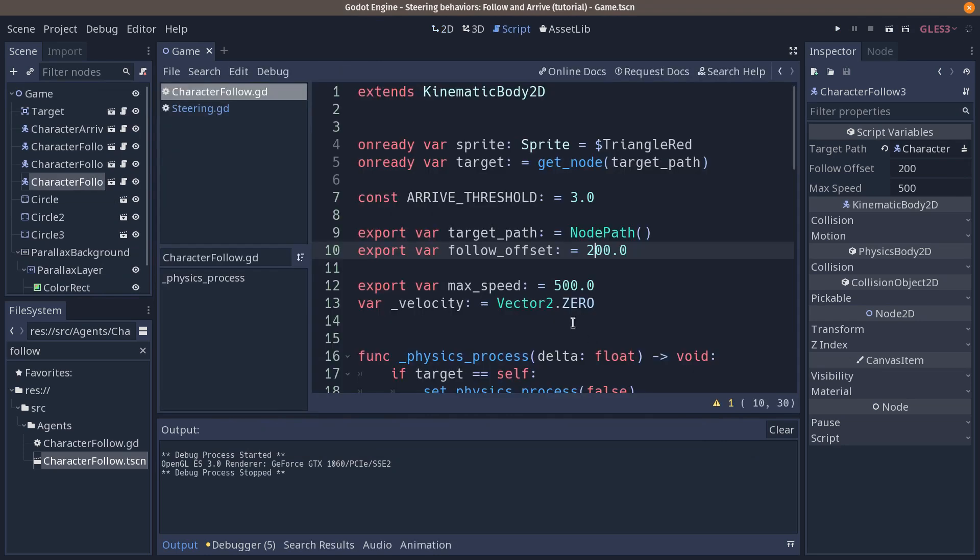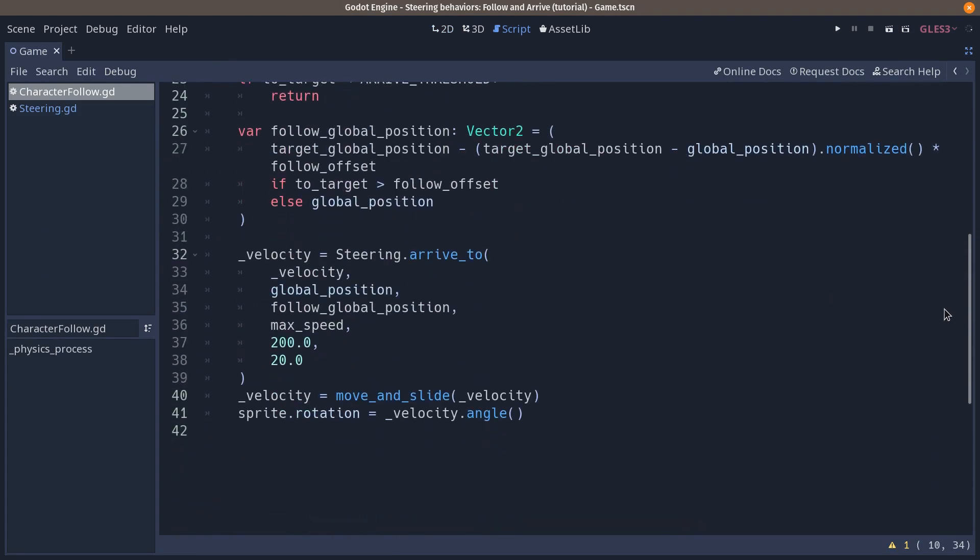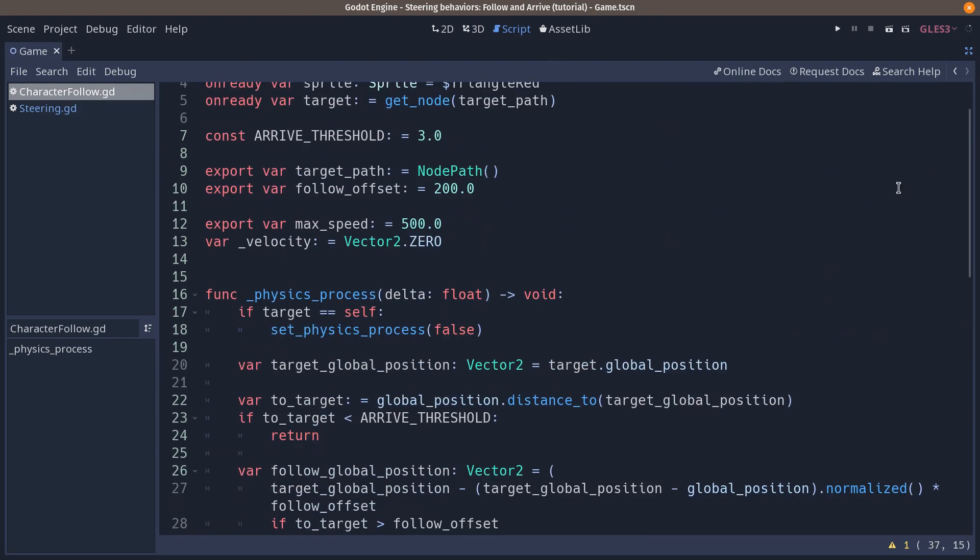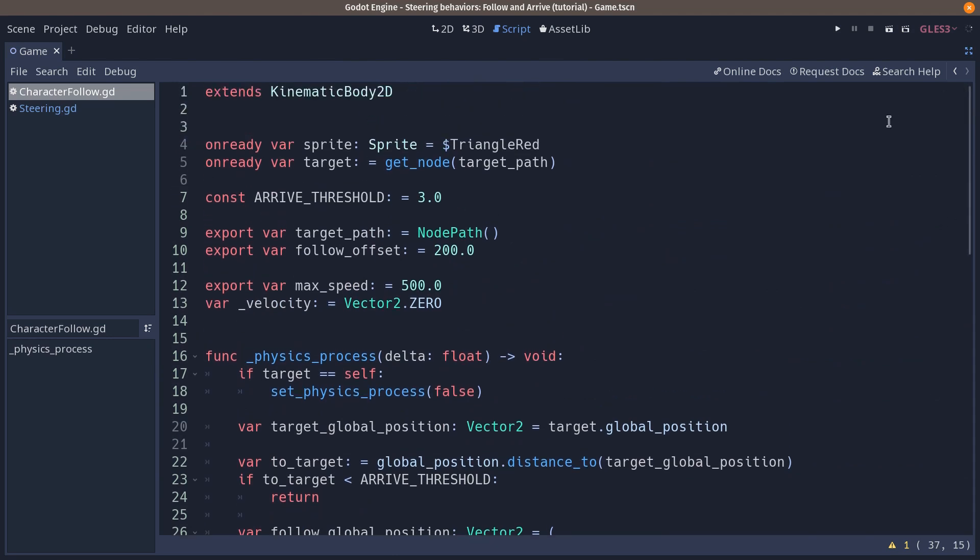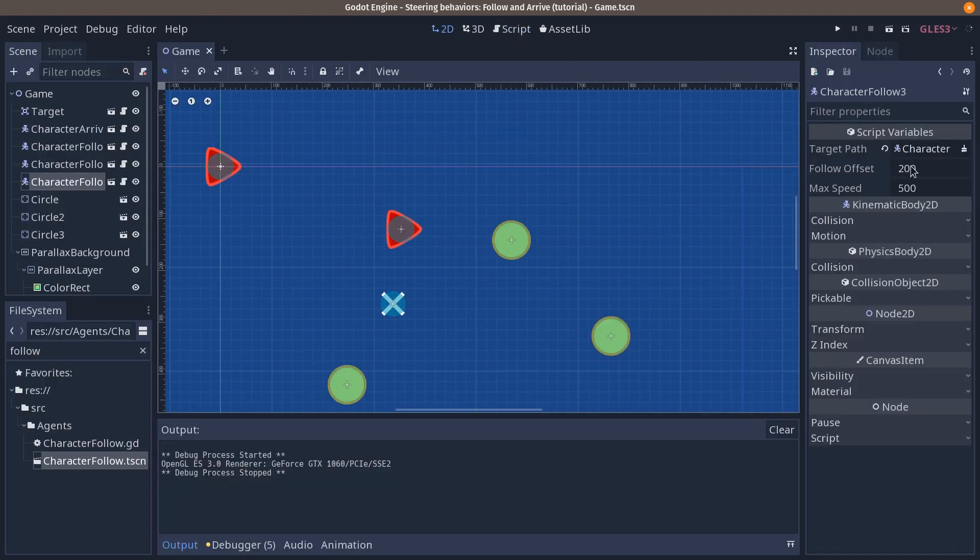But that is your assignment for this tutorial. You see, we have a fixed mass and arrive radius on our agent. Your goal is to make it editable in the editor, in the inspector here, like our follow offset and max speed.